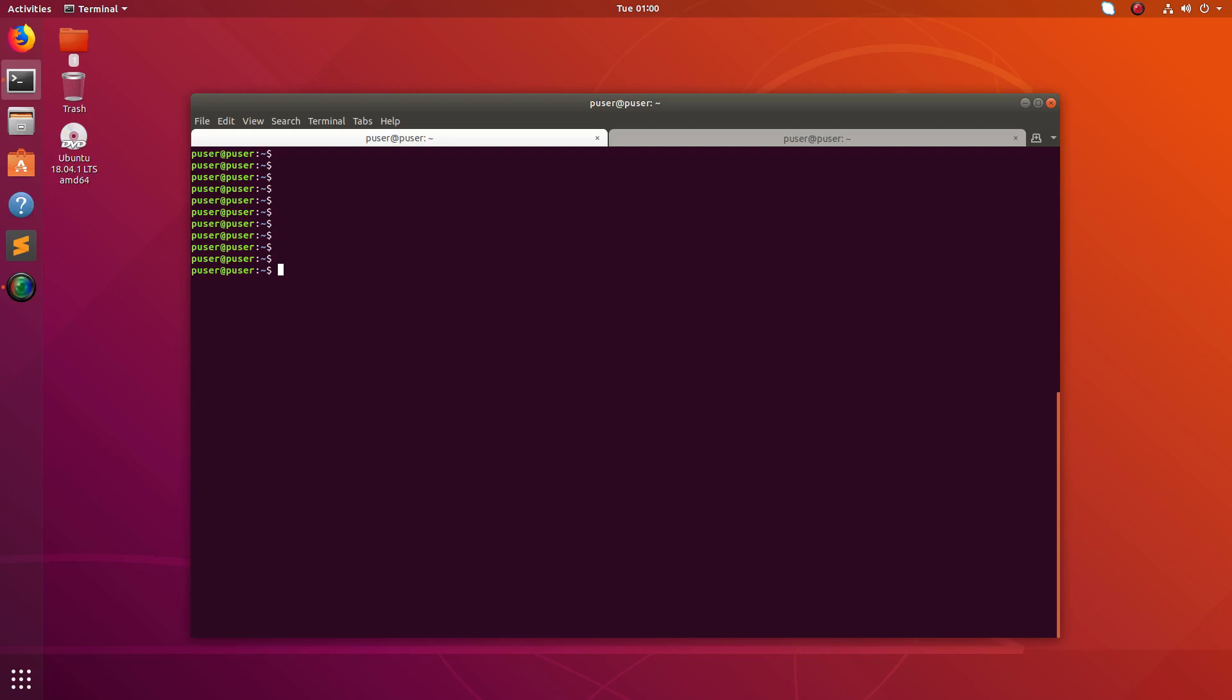Hey friends, so this video shows how to find large files or directories in your system. Here I am using Ubuntu system.